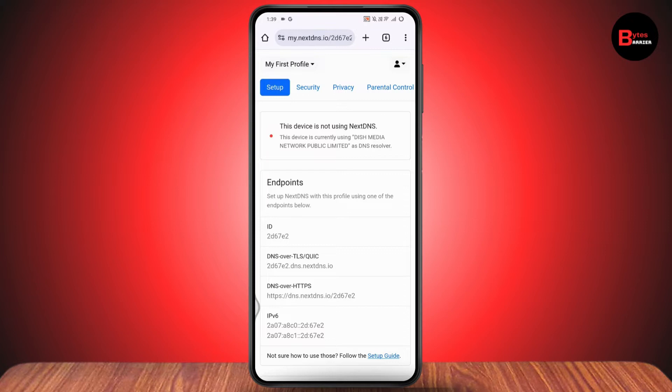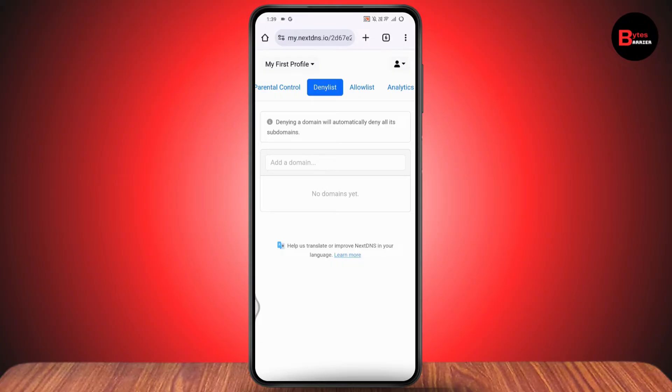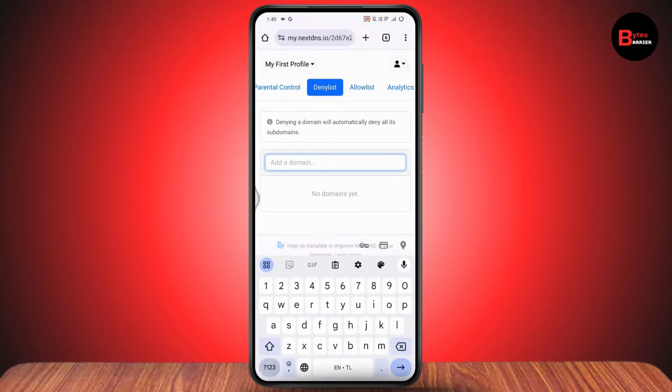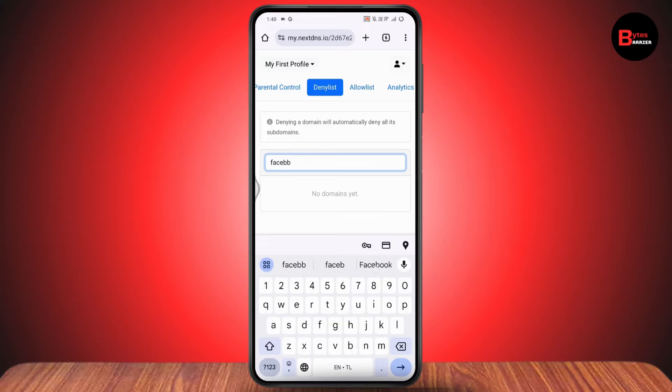Once you create it, go to the upper side, swipe, and go to the deny list option. Under deny list, tap on add a domain. For example, I'll be choosing facebook.com. Once you enter the domain or website, tap on the arrow at the bottom right side.